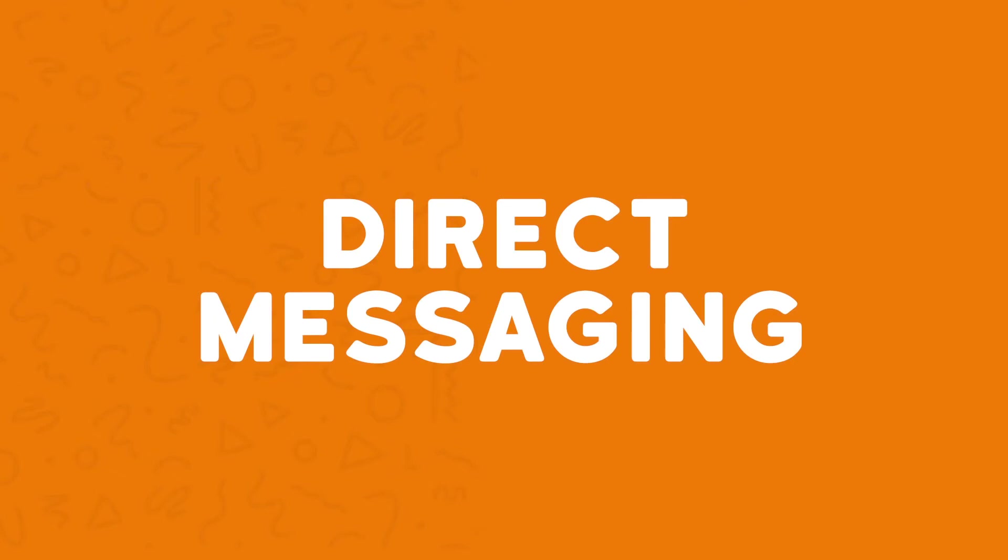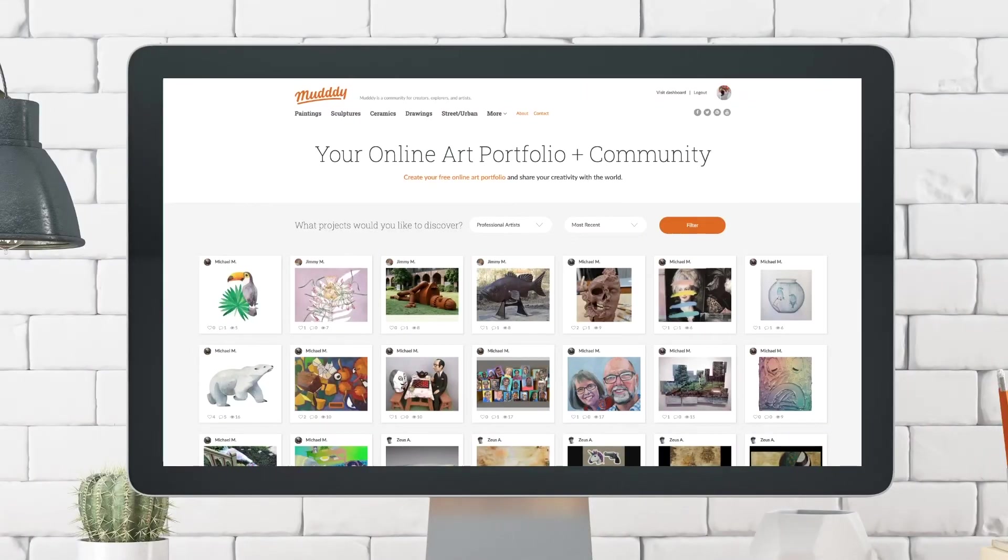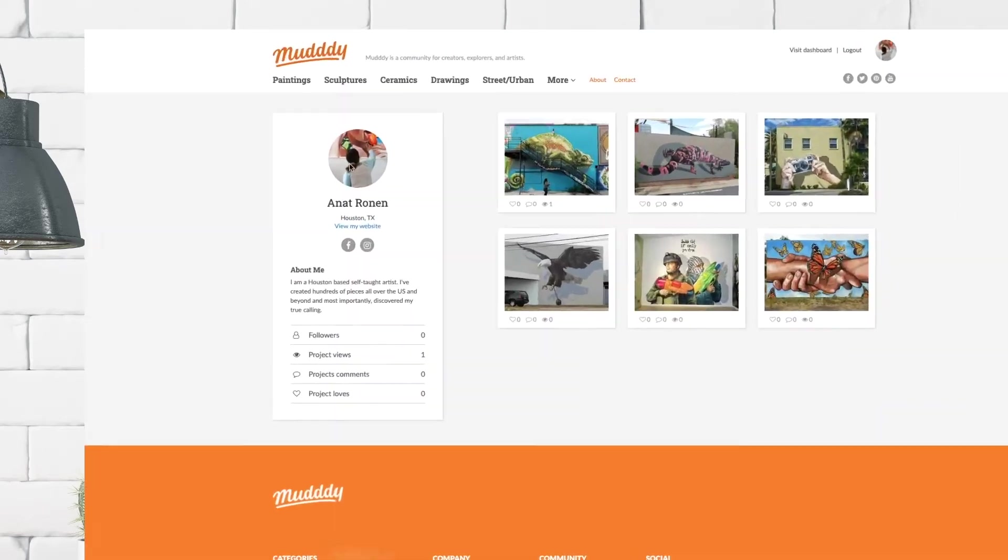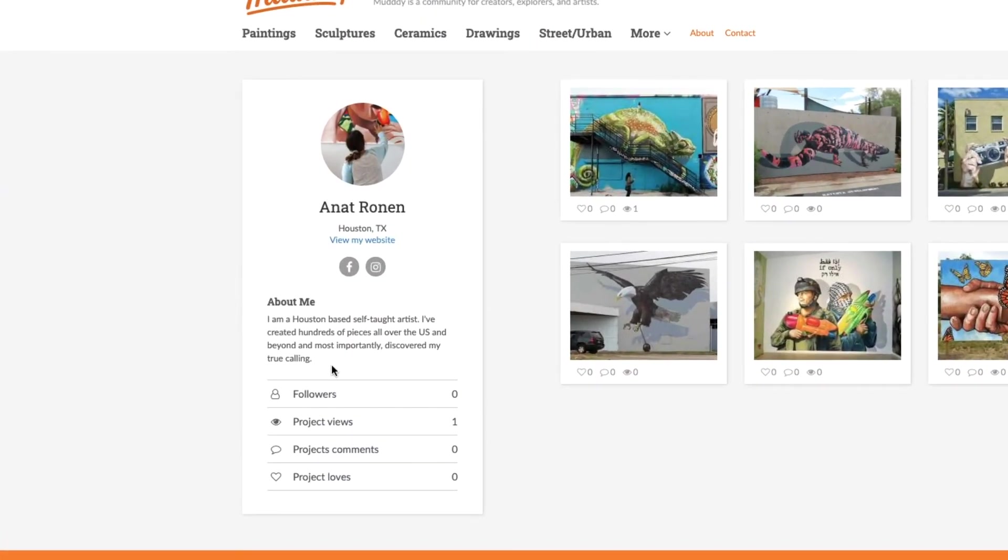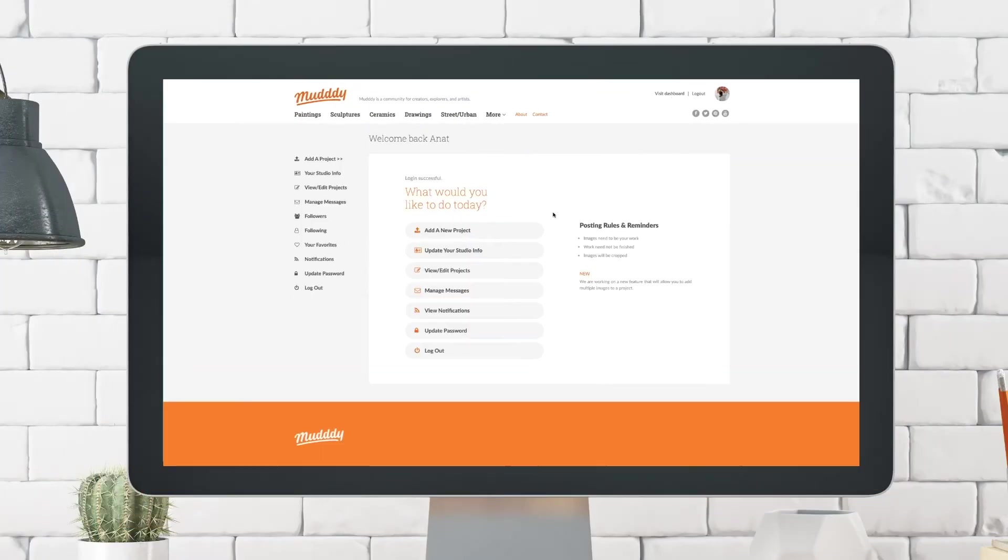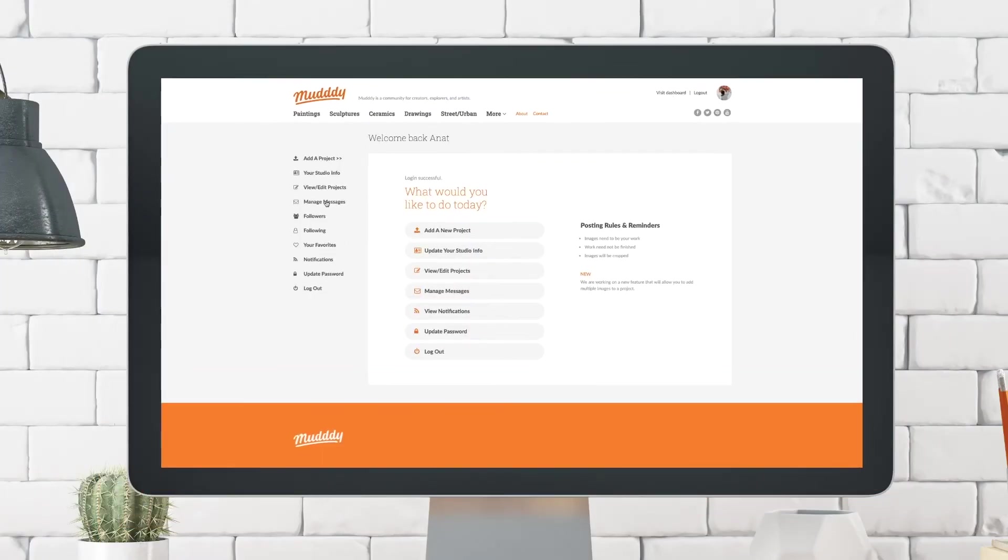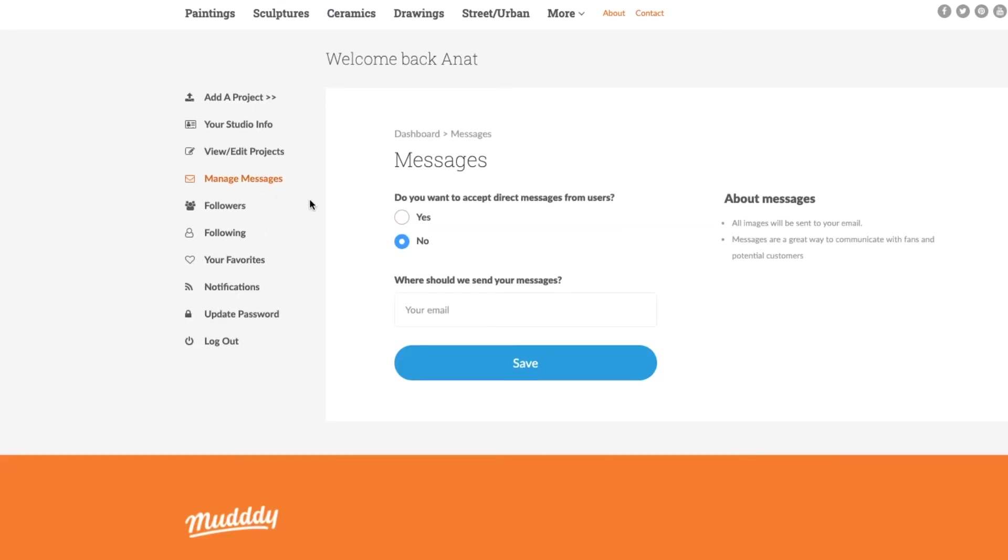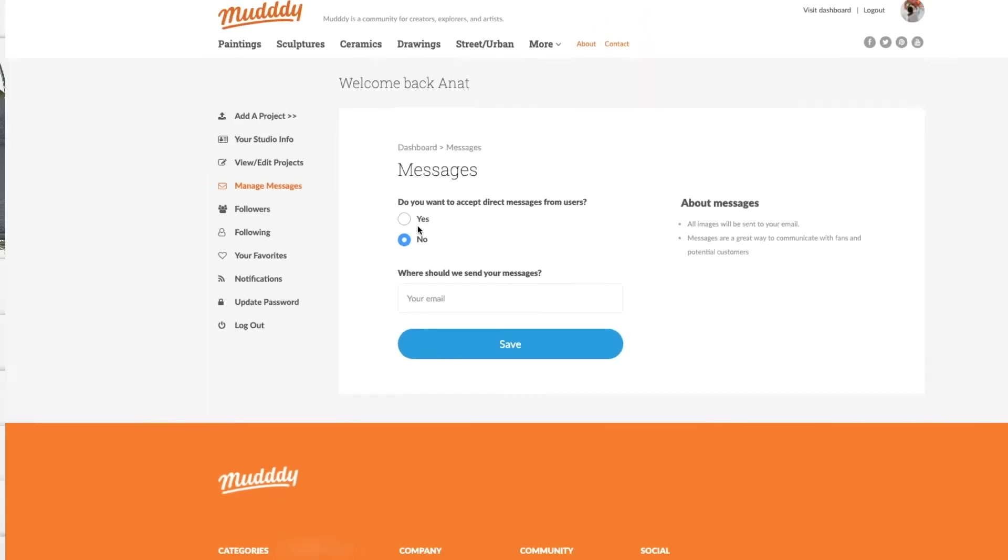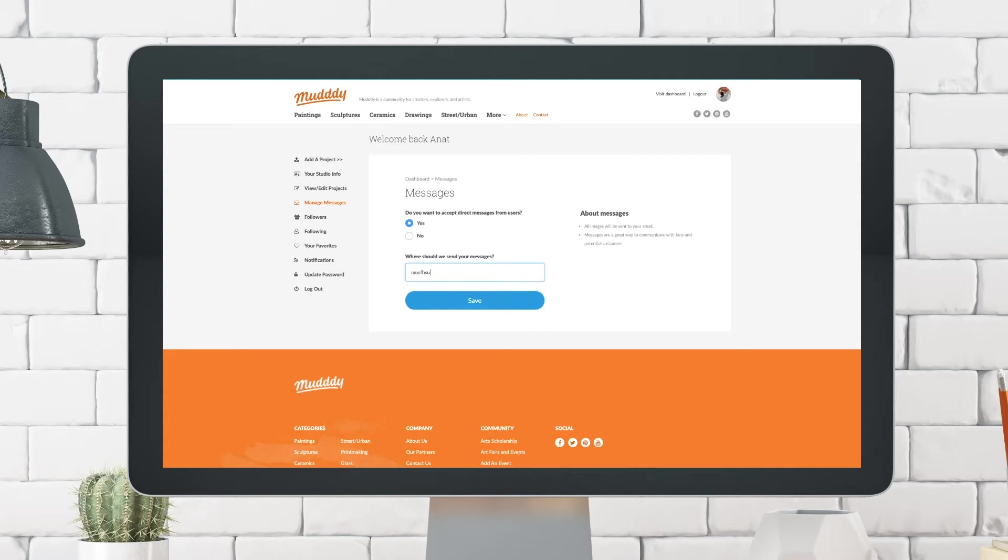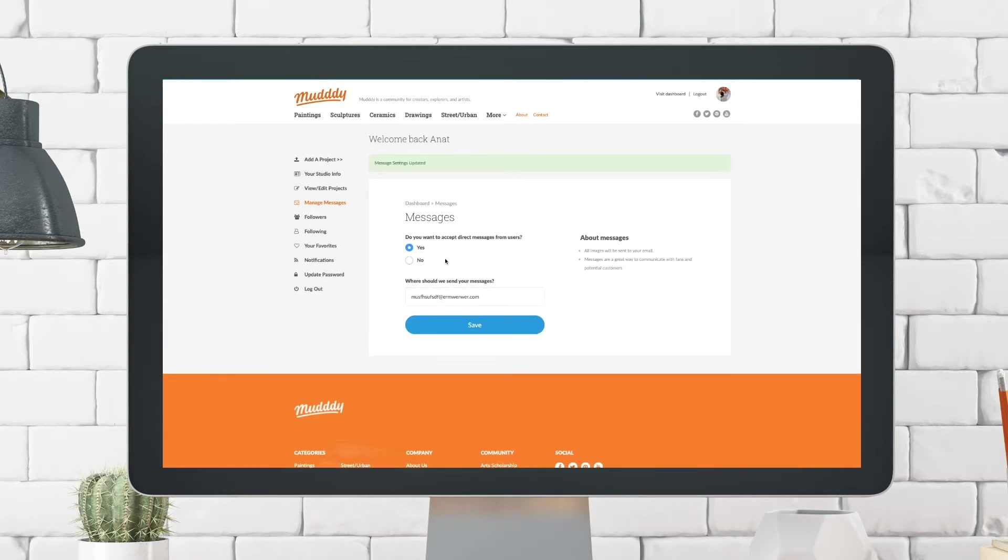The next cool little feature that we built was basically direct message. So if you're on your profile page, you can see that this artist doesn't have the direct message option available. So if you go to your dashboard, you will see manage messages. There's a link in two places, manage messages. And then do you want to accept direct messages from users? Yes, I do. And where do we send those? Let's send those to email at dot com. That's just an email. Save that.